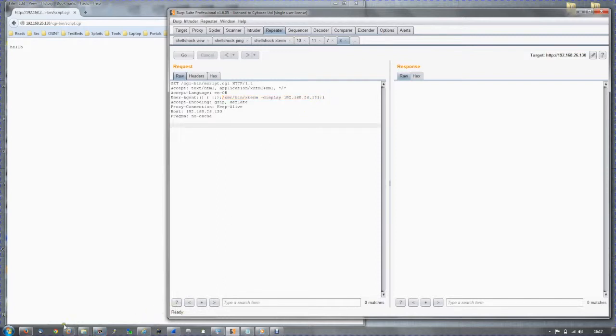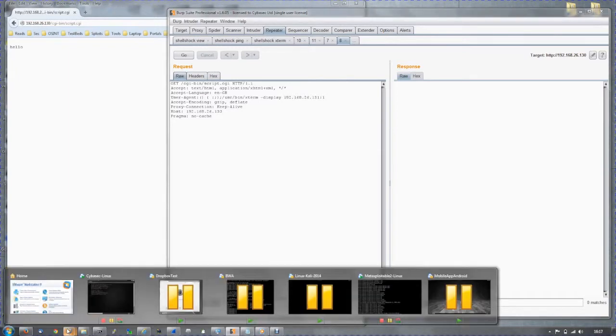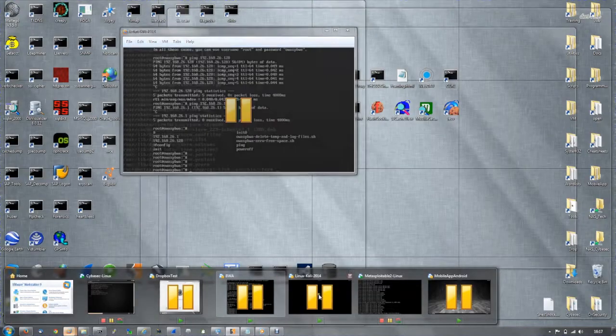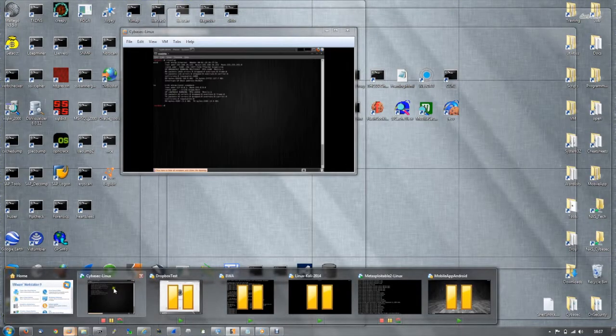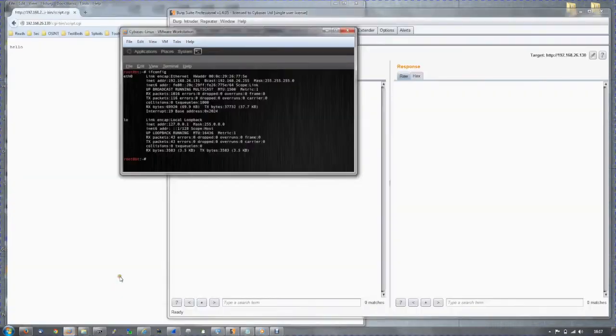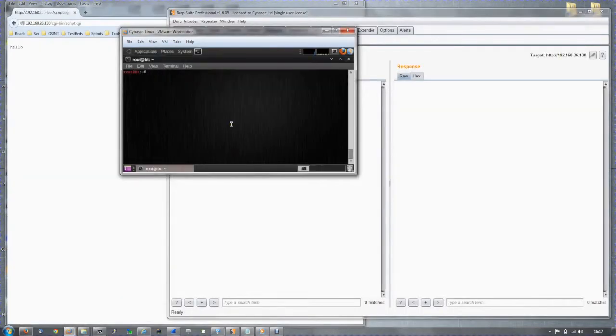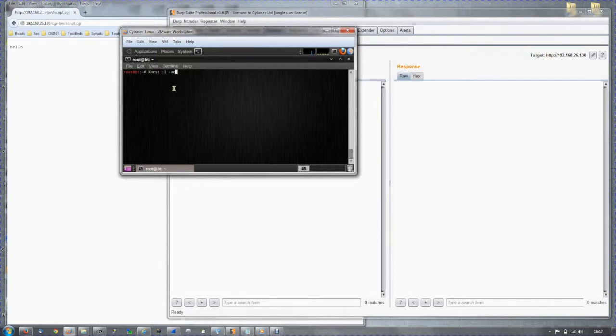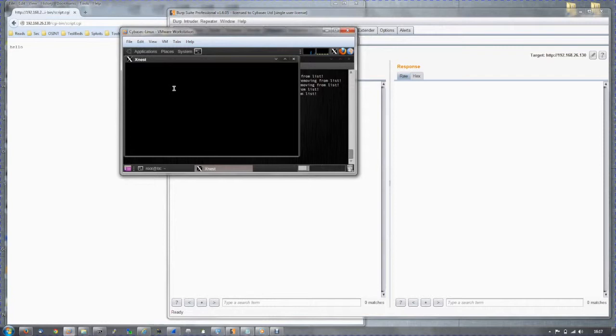We are going to try and connect back to our own machine. So just start a listener on our own device. This is an X Windows listener. It will be listening on TCP port 6001.